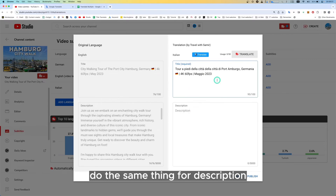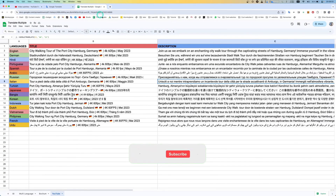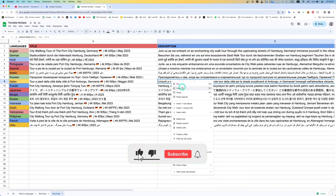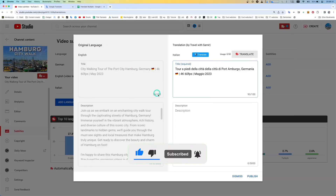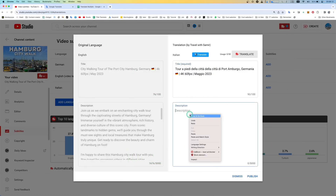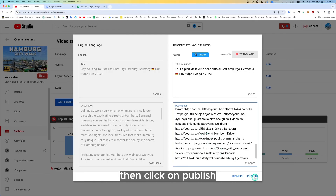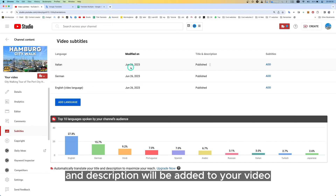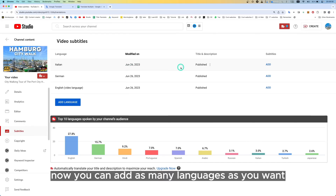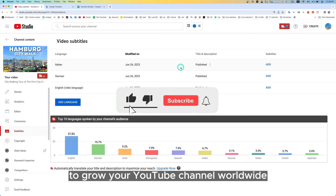Do the same thing for the description. Then click on Publish. This is how the Italian title and description will be added to your video. Now you can add as many languages as you want to grow your YouTube channel worldwide.